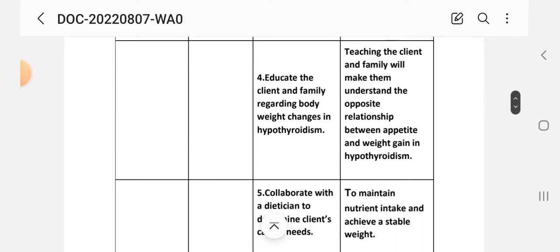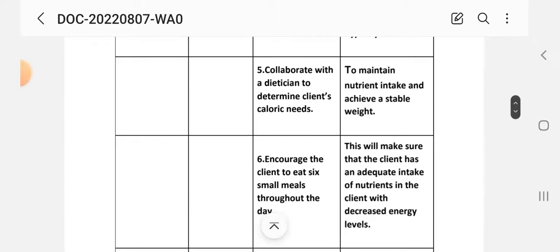Number 4 - educate the client and family regarding body weight changes in hypothyroidism. Rational: teaching the client and family will make them understand the opposite relationship between appetite and weight gain in hypothyroidism. Number 5 - collaborate with the dietician to determine the client's caloric needs. Rational: to maintain nutritional intake and achieve a stable weight.